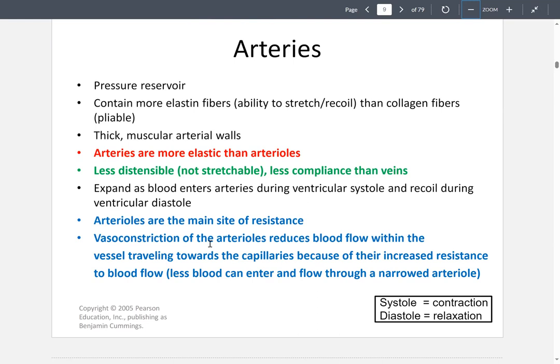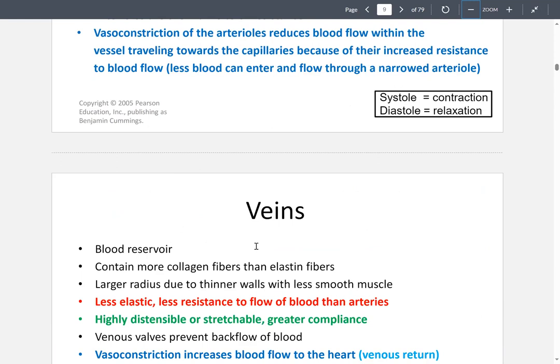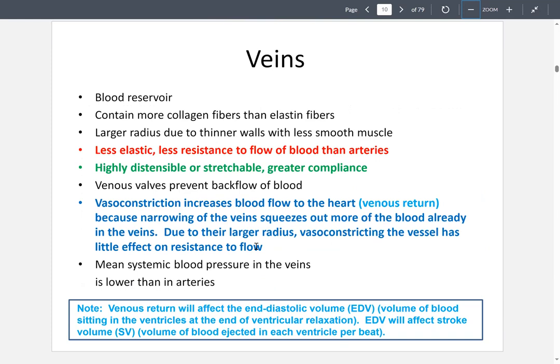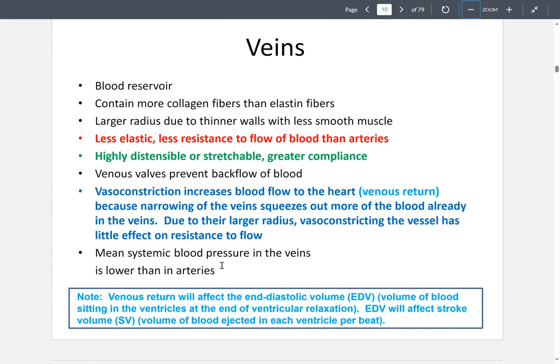Arterioles are the main site of resistance. When vasoconstriction occurs, it reduces blood flow within the vessel, increasing resistance of blood flow going to the capillaries. Veins are known as a blood reservoir — when the heart is at rest, most of the blood is contained in the veins. Veins contain more collagen fibers than elastin fibers, have a much larger radius due to thinner walls, are less elastic, and therefore have less resistance to blood flow.